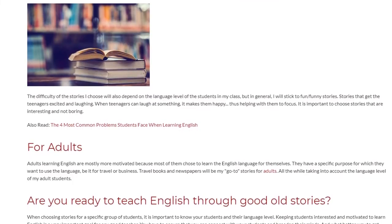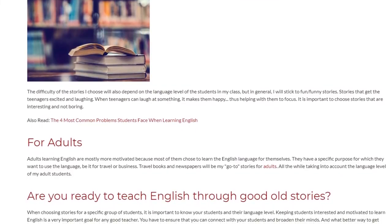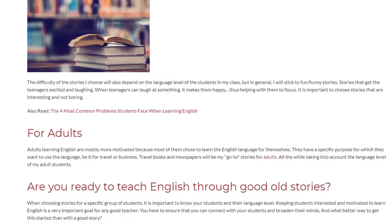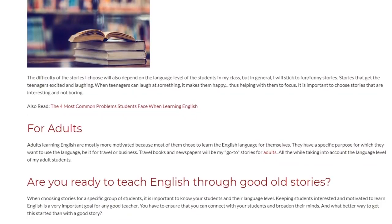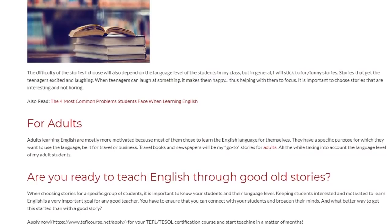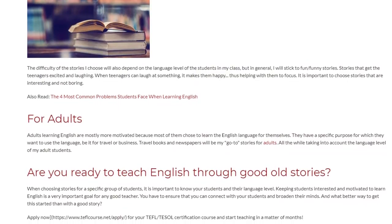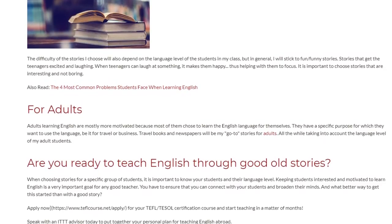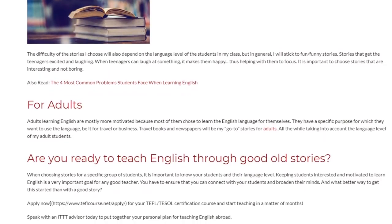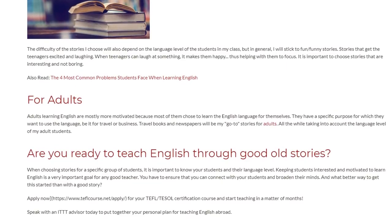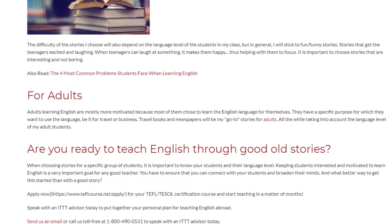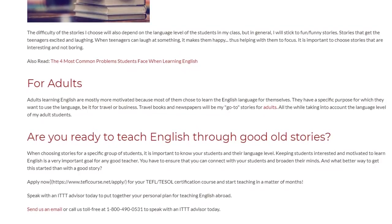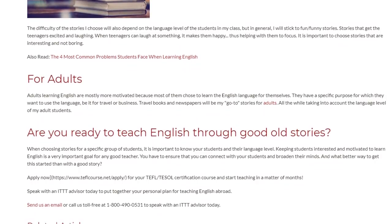Are you ready to teach English through good old stories? When choosing stories for a specific group of students, it is important to know your students and their language level. Keeping students interested and motivated is a very important goal for any good teacher. You have to ensure that you can connect with your students and broaden their minds — and what better way to get this started than with a good story?